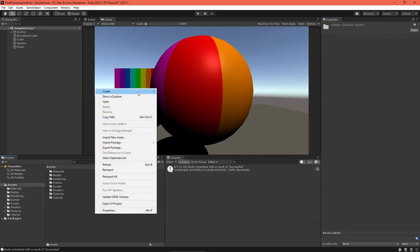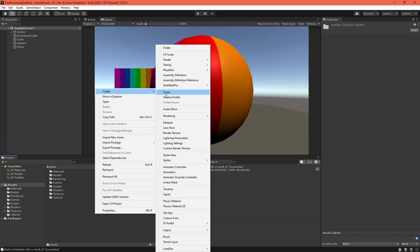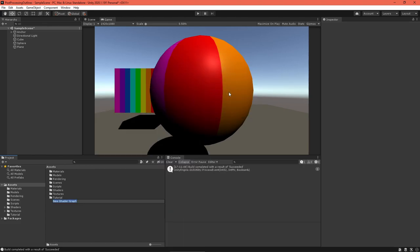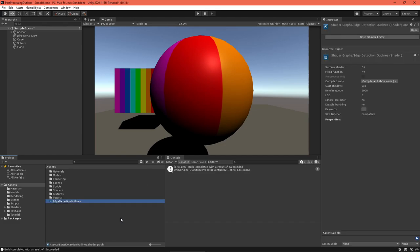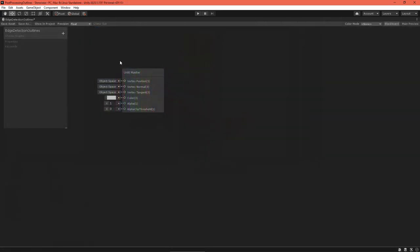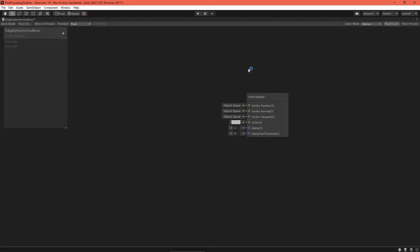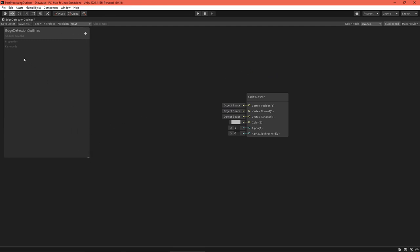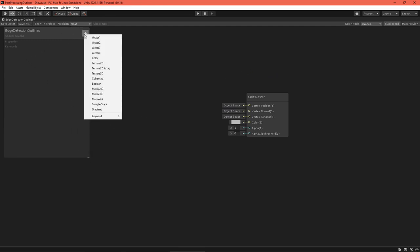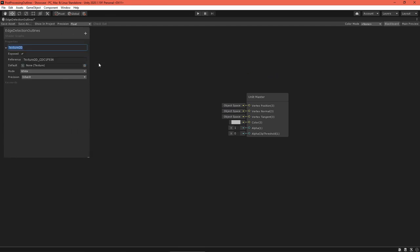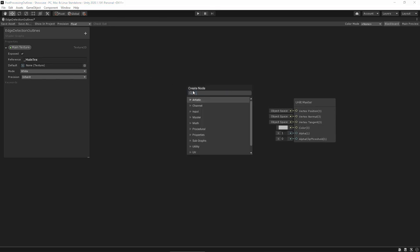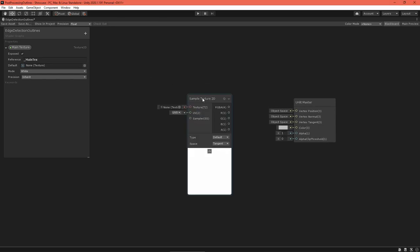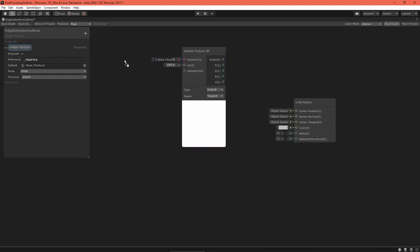Let's start on a shader to implement the edge detection algorithm. We can actually make it using the shader graph. Create a new unlit shader graph called Edge Detection Outlines. We'll receive a texture from the camera in the underscore main text variable, so create a texture2d property called main texture and set underscore main text as the reference. Create a sample texture2d node and feed the main texture into it.